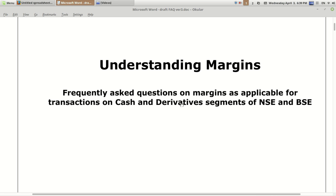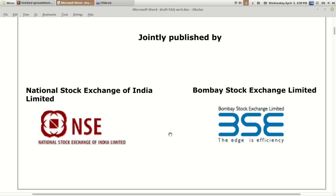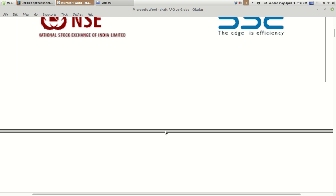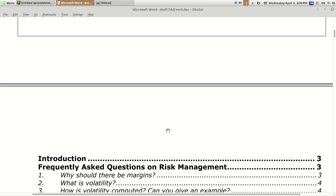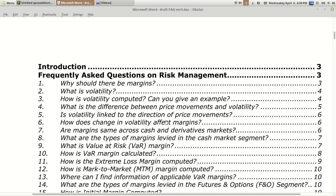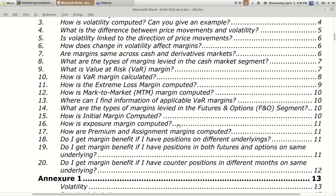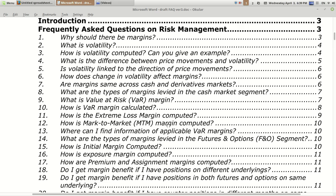Hello friends, welcome to Share Market Friend. Today I am going to explain a few basic things related to margins. If you are trading or investing in the stock market frequently, you must be knowing these basic things. In this document published by NSE and BSE jointly, available on the internet, the content is explained in the form of FAQ. We'll explore four to five important things related to margin.